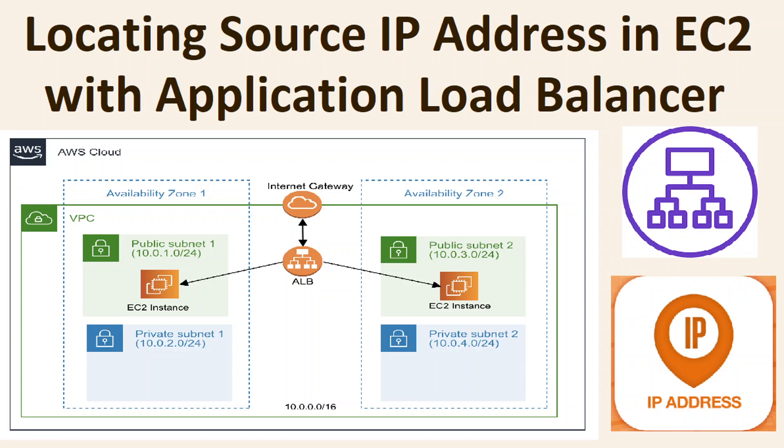Hello Cloud Perceptors. Today I'm going to show you how you can locate source IP address in EC2 with an application load balancer.